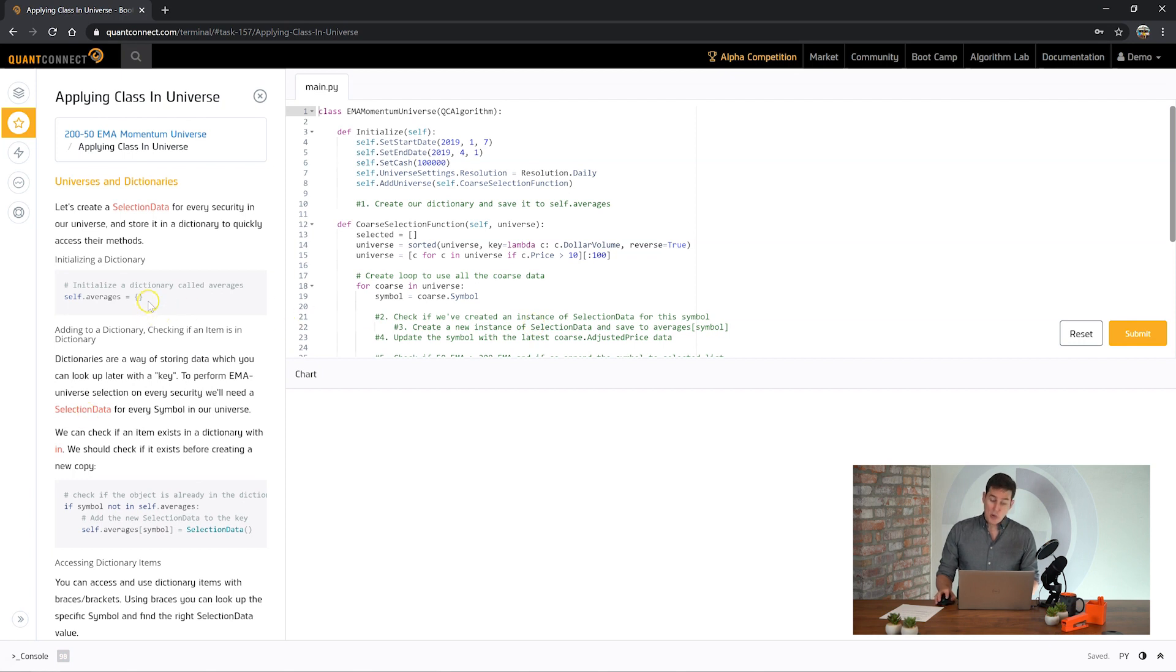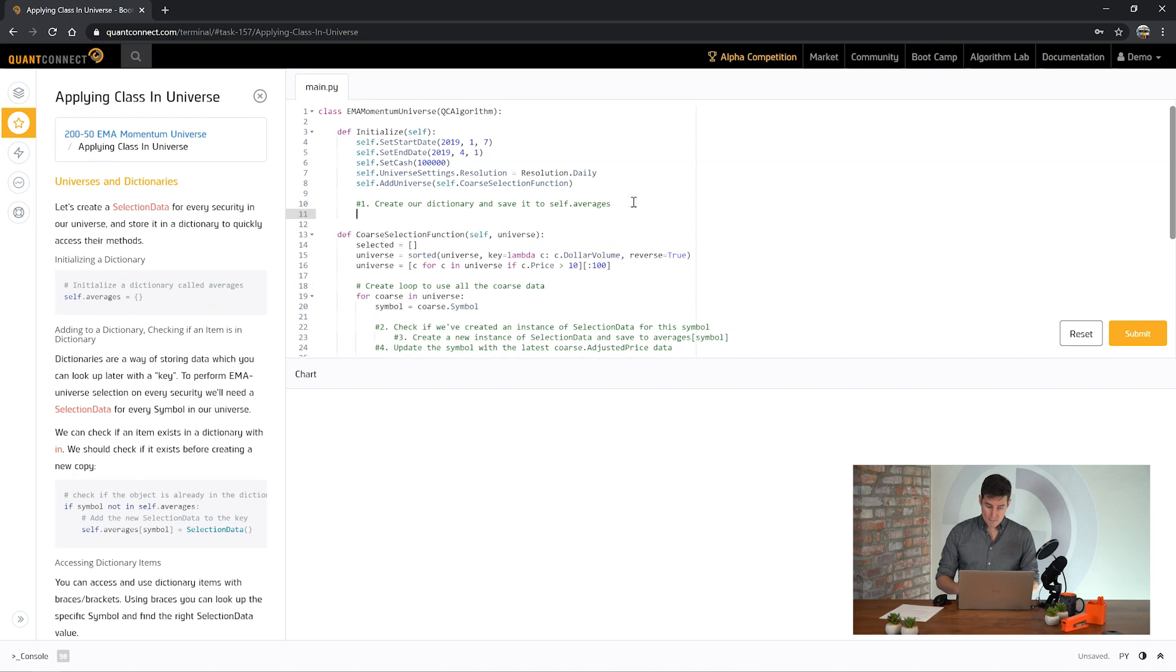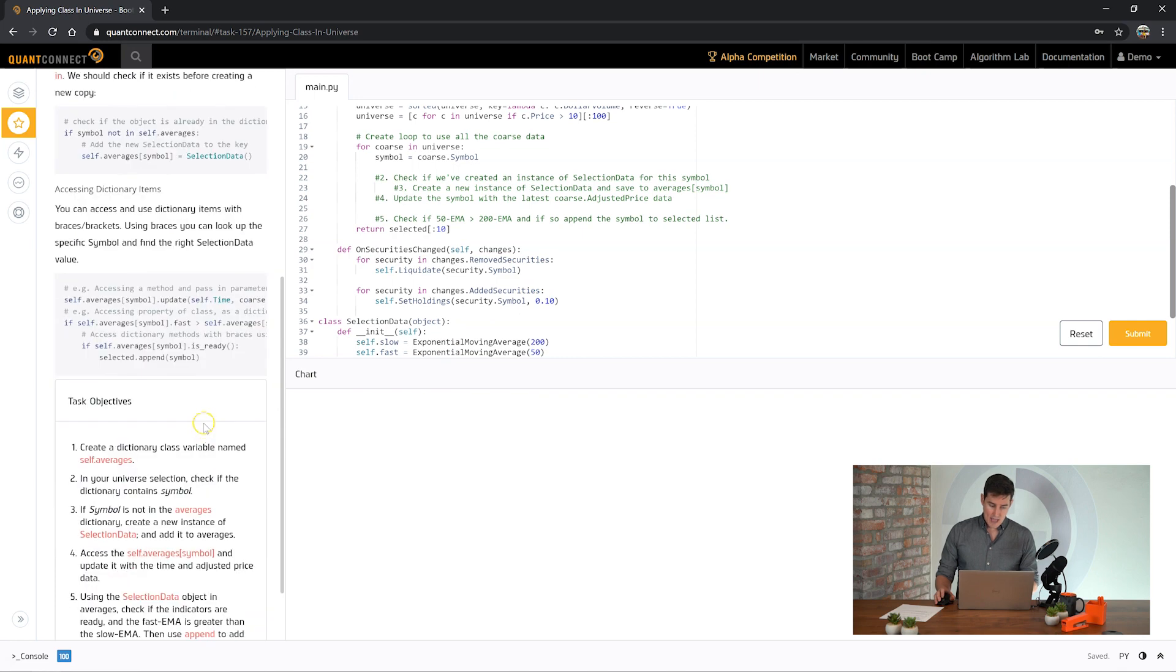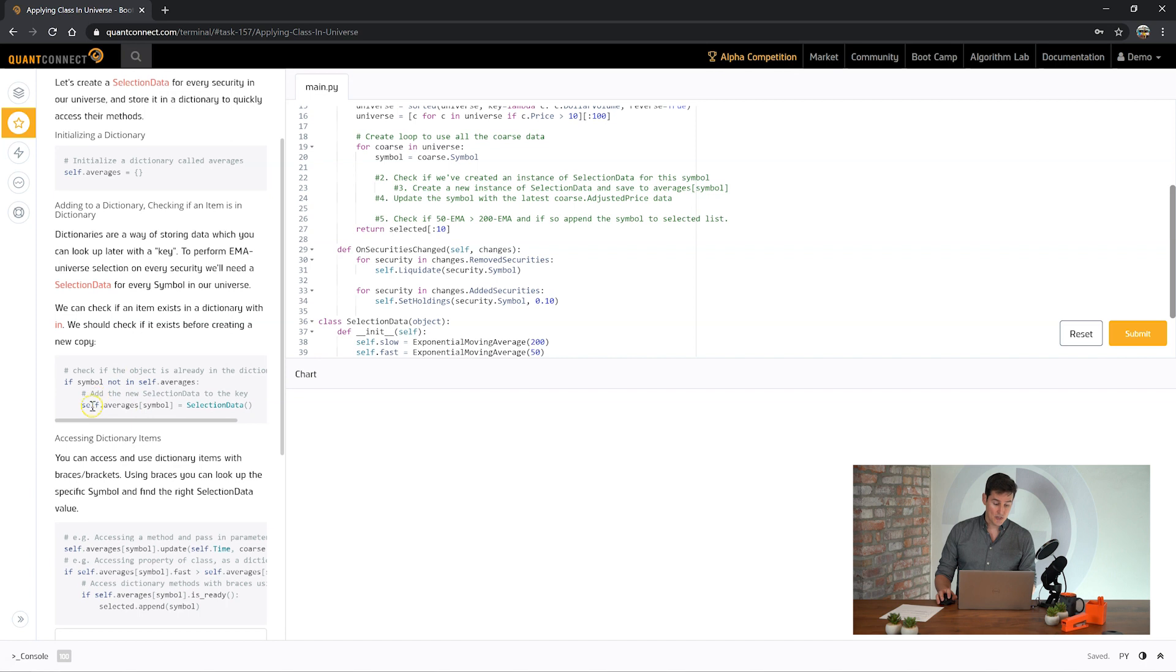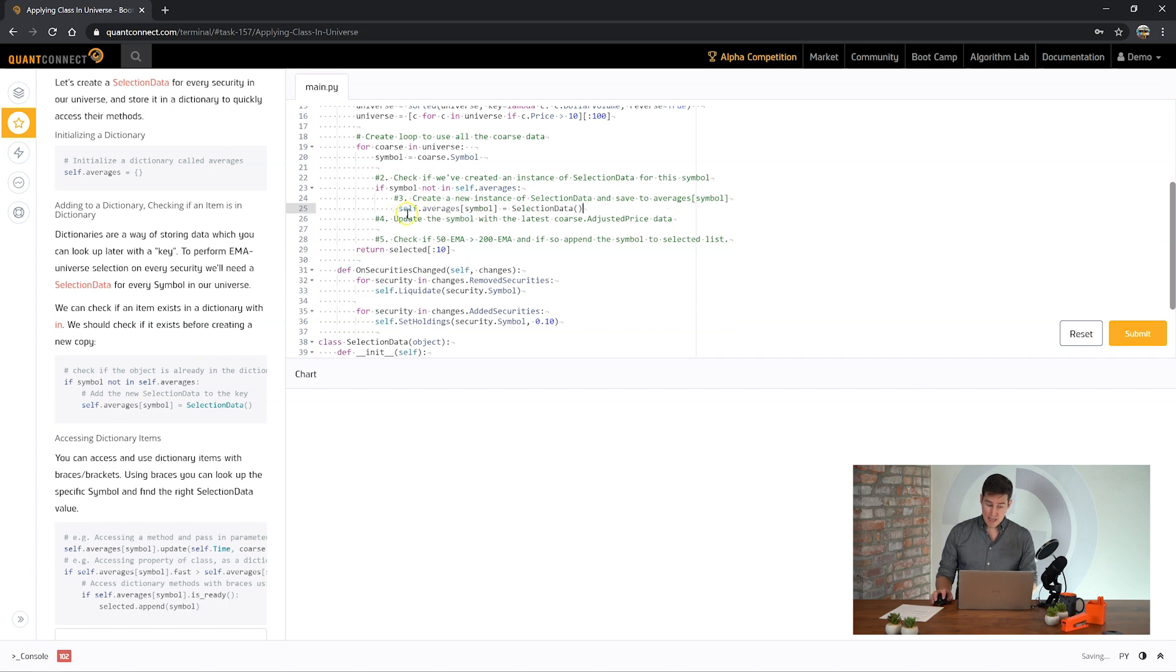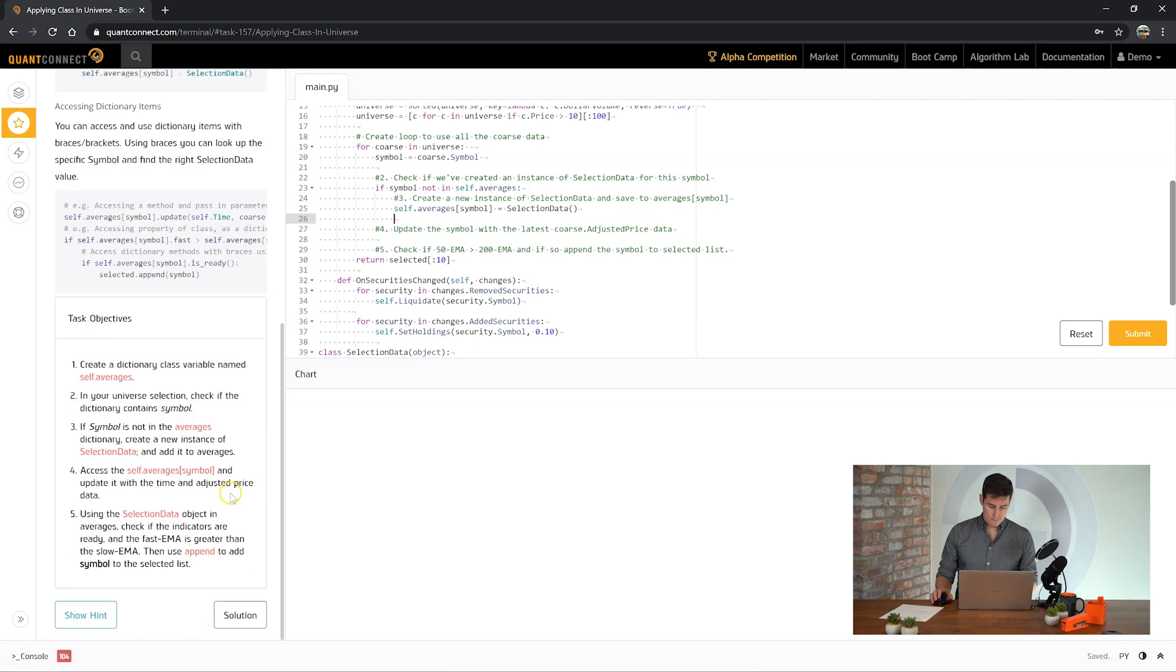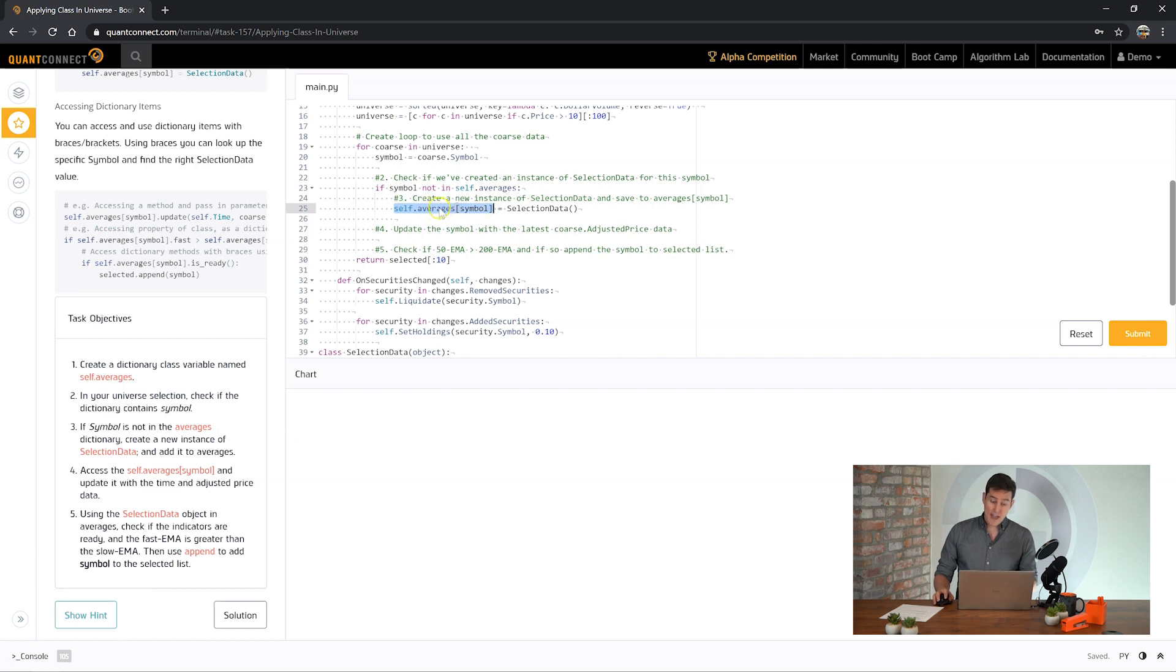First we're going to create a dictionary to hold all of those averages and an instance of each of those classes that we've just created. Now every time that we find a new company which isn't in our averages collection, we're going to create a new instance of that class and add it to our collection. If the symbol is not in averages, we've created it and now we need to update it with the time and adjusted price of the data.